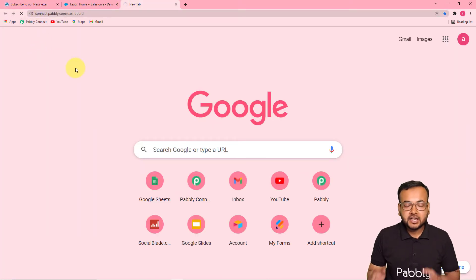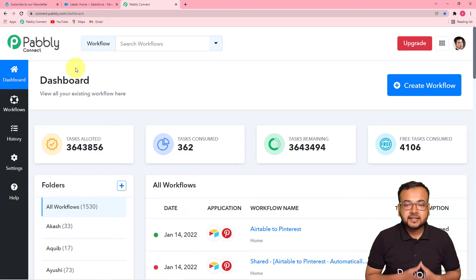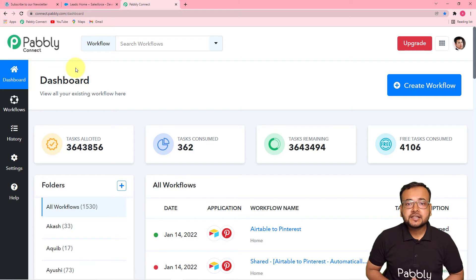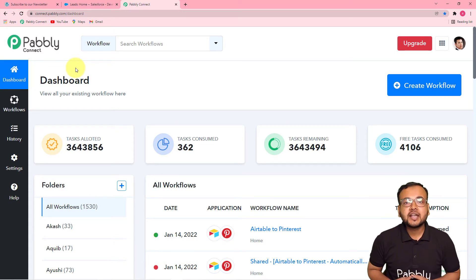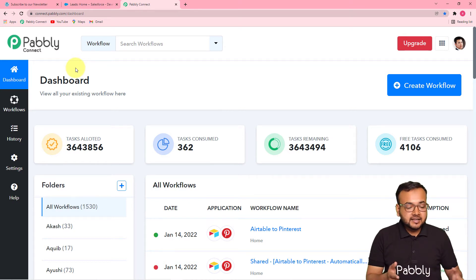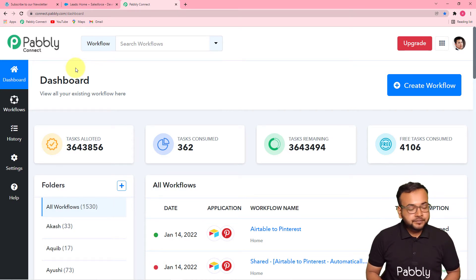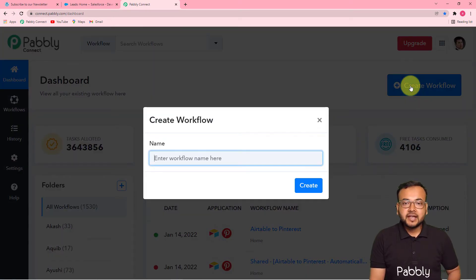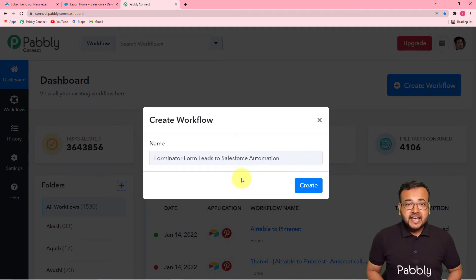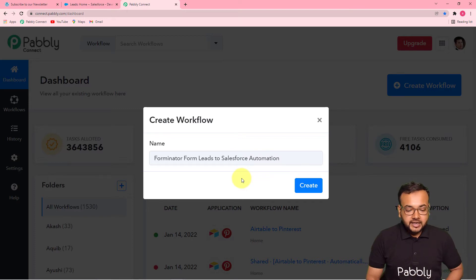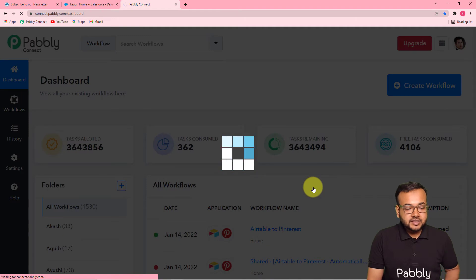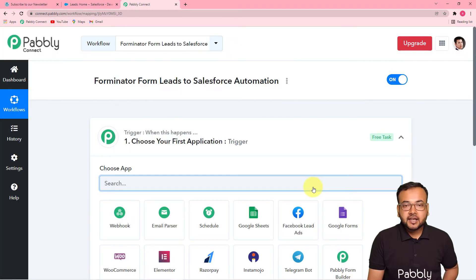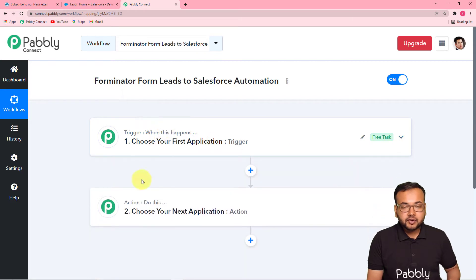Now let's start setting up the automation. Log in to your Pabbly Connect account and reach its dashboard. Please check the link in the description where you can set up a free Pabbly Connect trial account in just two minutes. From the dashboard, click on the Create Workflow button, give your workflow a suitable name — I've named mine 'Forminator Form Leads to Salesforce Automation' — and click Create. Your workflow will be created and you'll see two sections: Trigger and Action.